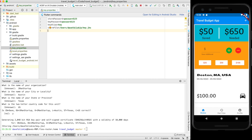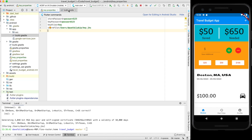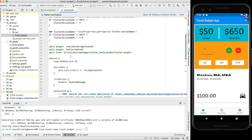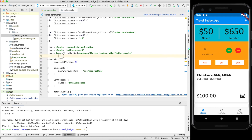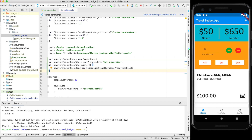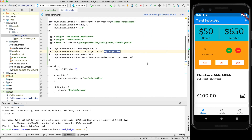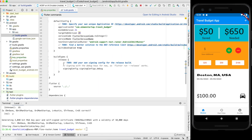Now we need some configuration so this key can sign our app during the build. Open the Android app build.gradle. We're going to pull the key.properties values into build.gradle — find the Android block and paste the import code right above it. This pulls the four variables from key.properties and makes them accessible within build.gradle.